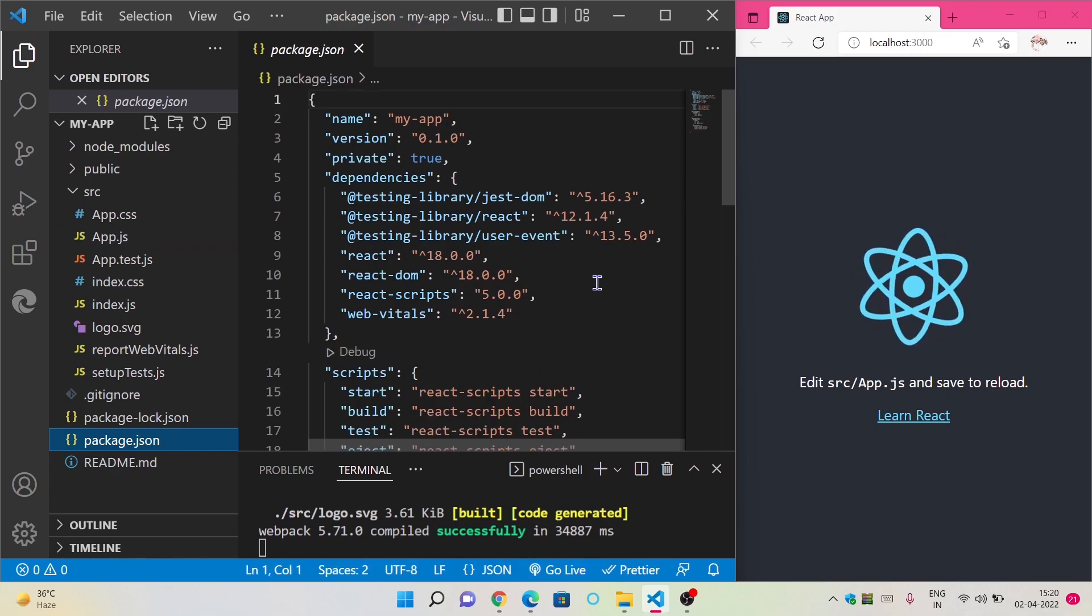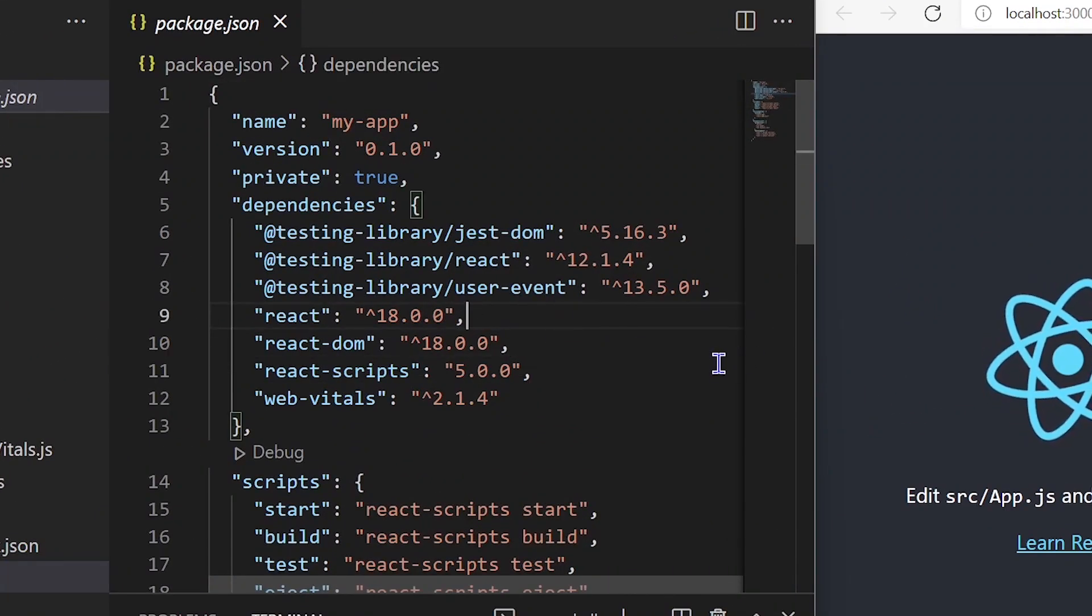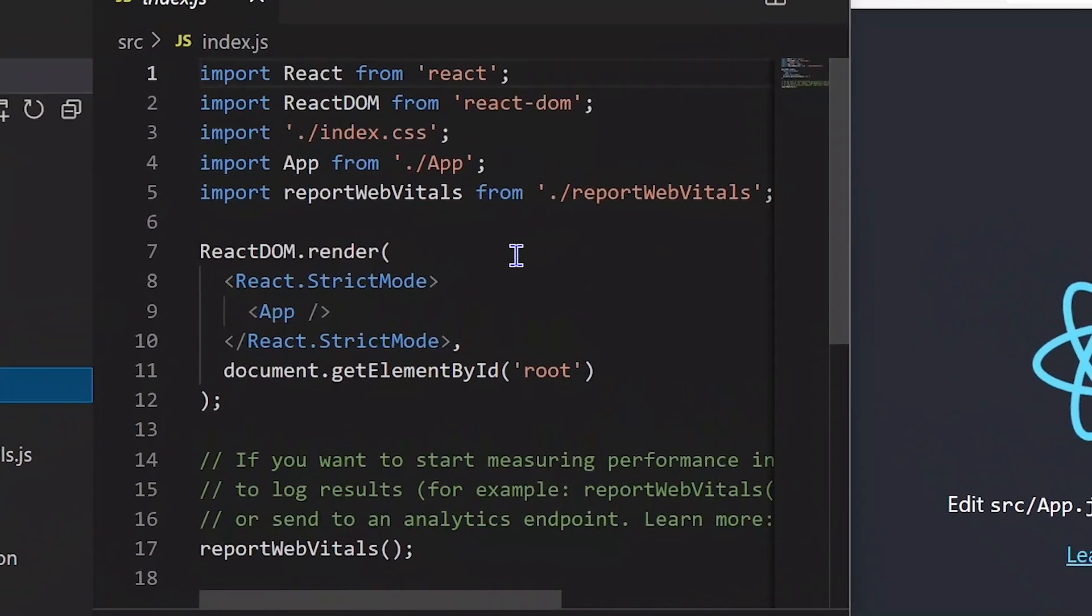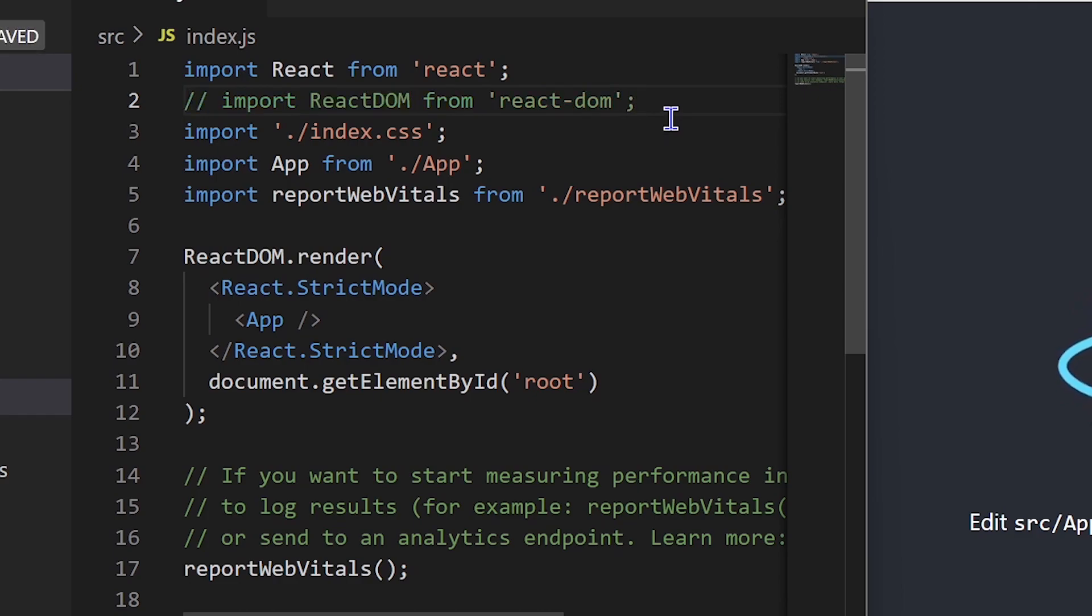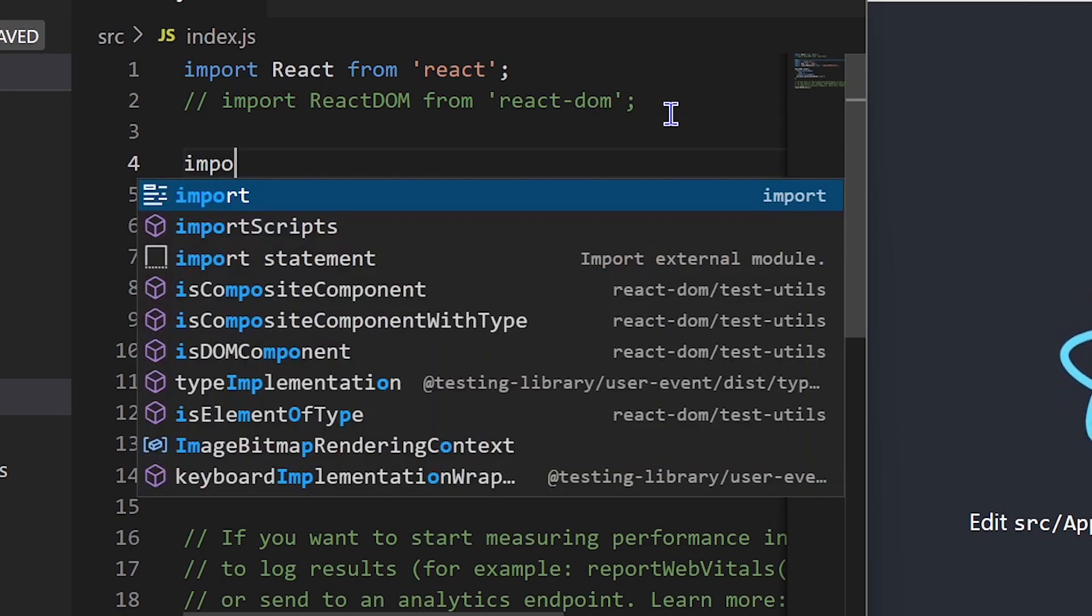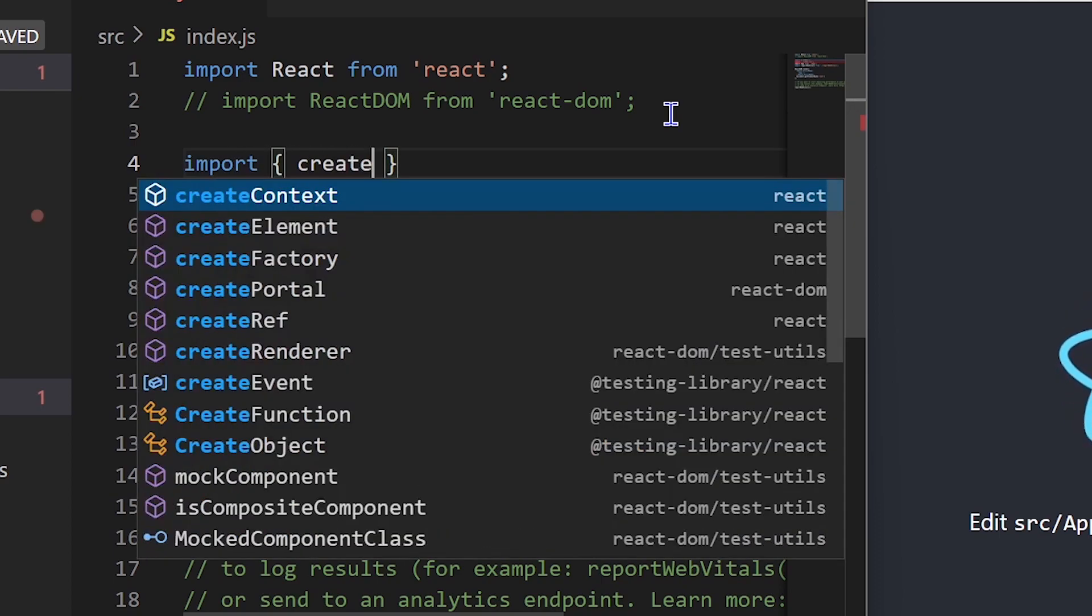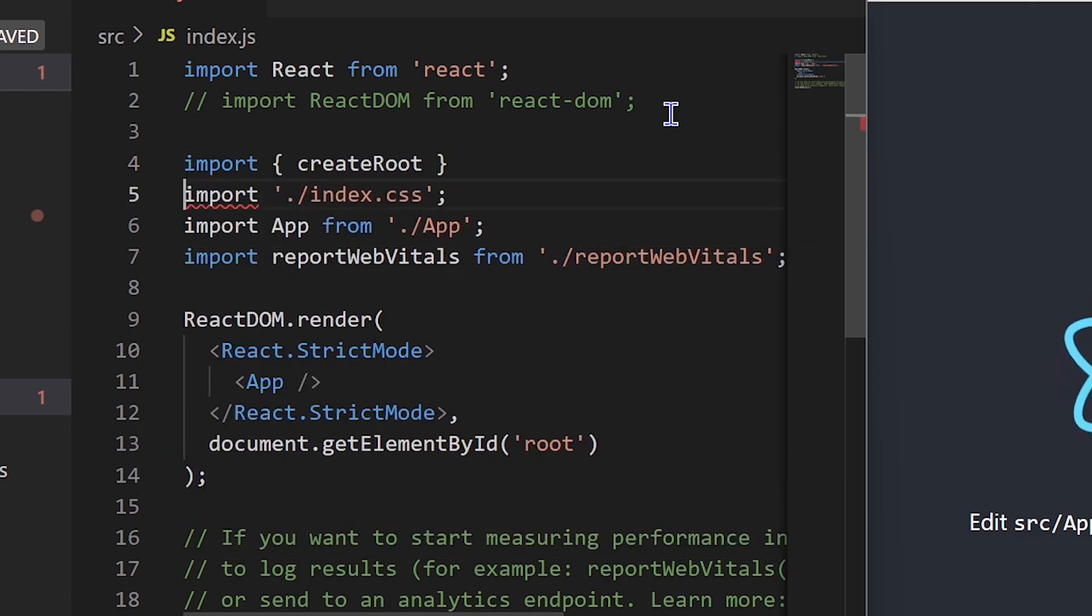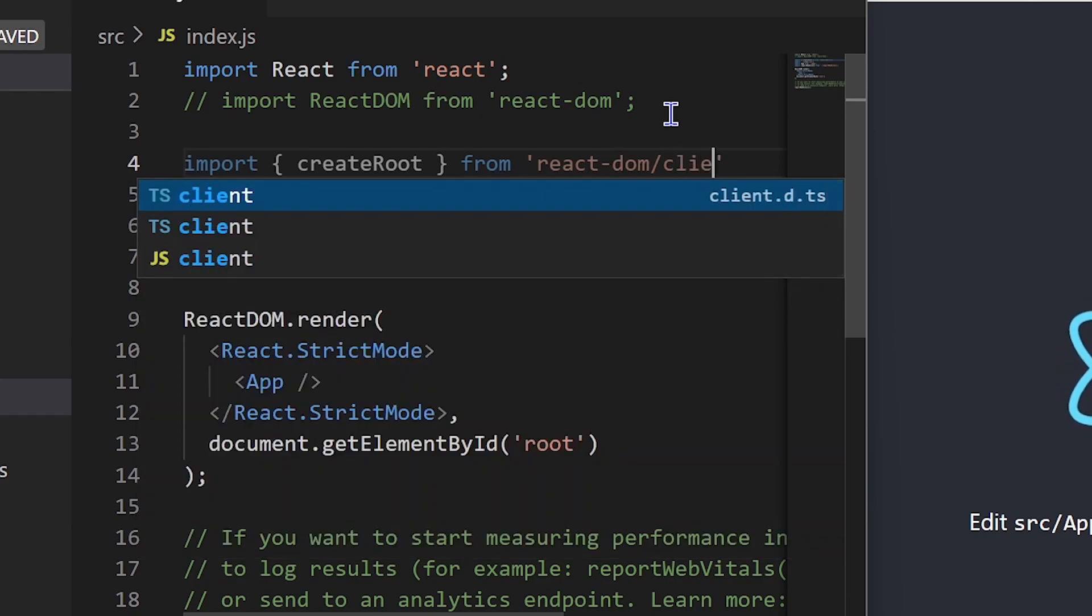We'll just do that by changing the React version from anything to 18.0.0. Inside the index.js, we are going to change the code from react dom to create root as specified in React version 18.0.0. So we are going to comment or remove this line because we don't need react dom now. We have to import create root from react-dom/client.